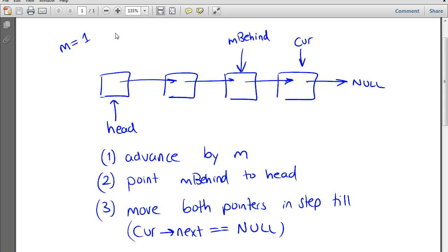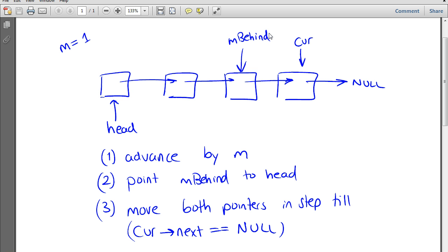So if m is equal to 1 in this example, current will first point to head, then we advance it by m — which is 1 — one step. Then m_behind will be made to point to head, and m_behind will be separated from current by one step. Once we have them separated by the correct distance, we lock them together and advance them forward in step until current reaches the very end of the list. Once we've ascertained we've arrived at the end, we return m_behind, which is the mth to last element.